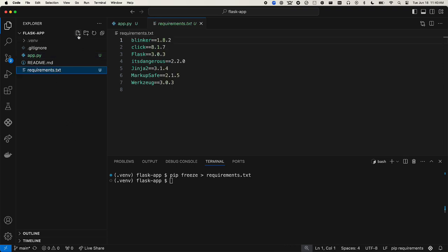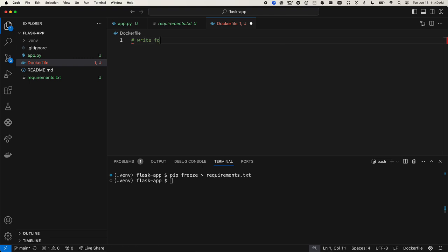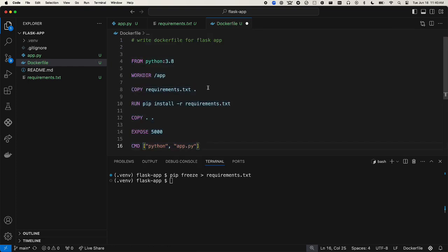Now let's create the Docker file. Again, we'll have IDA help us here. We'll say write Docker file for Flask app. Here's the suggested Docker file. We can accept and save the file.